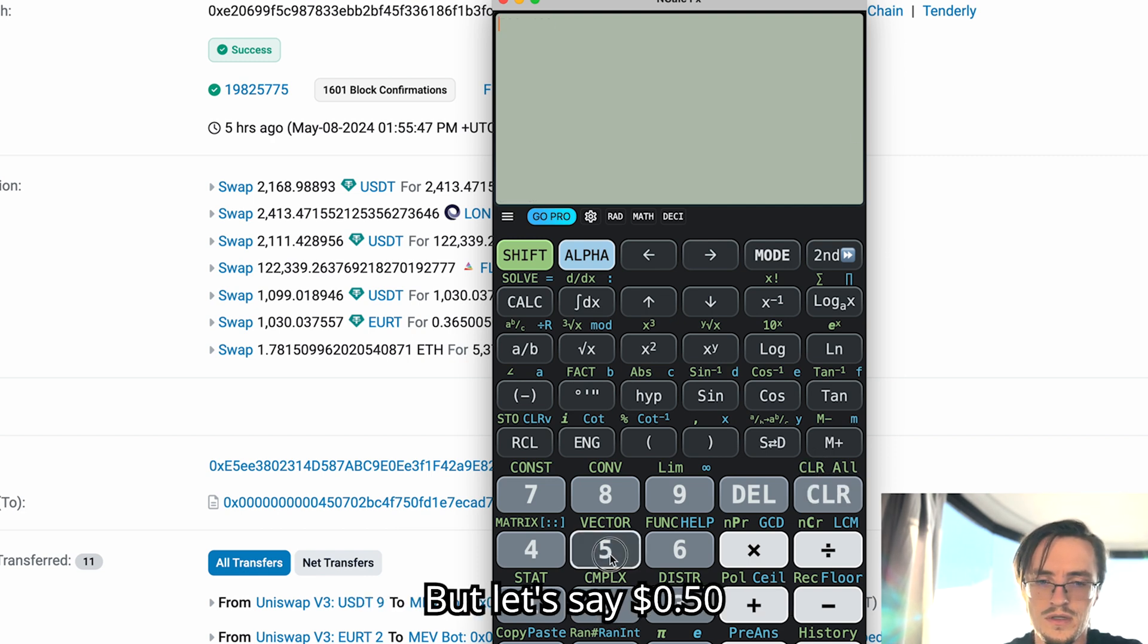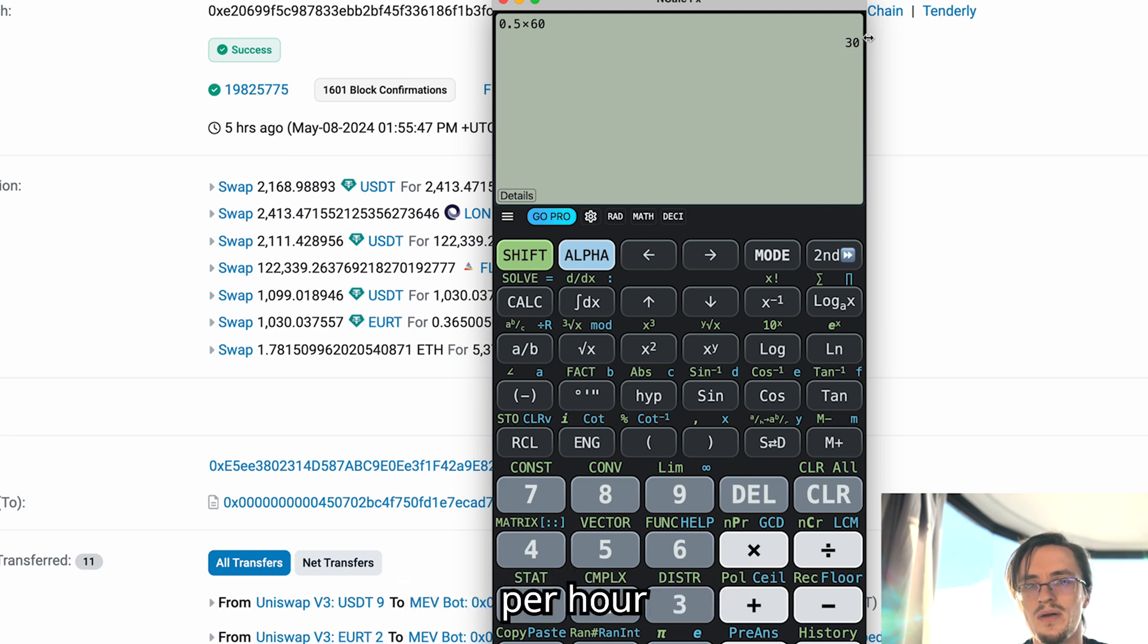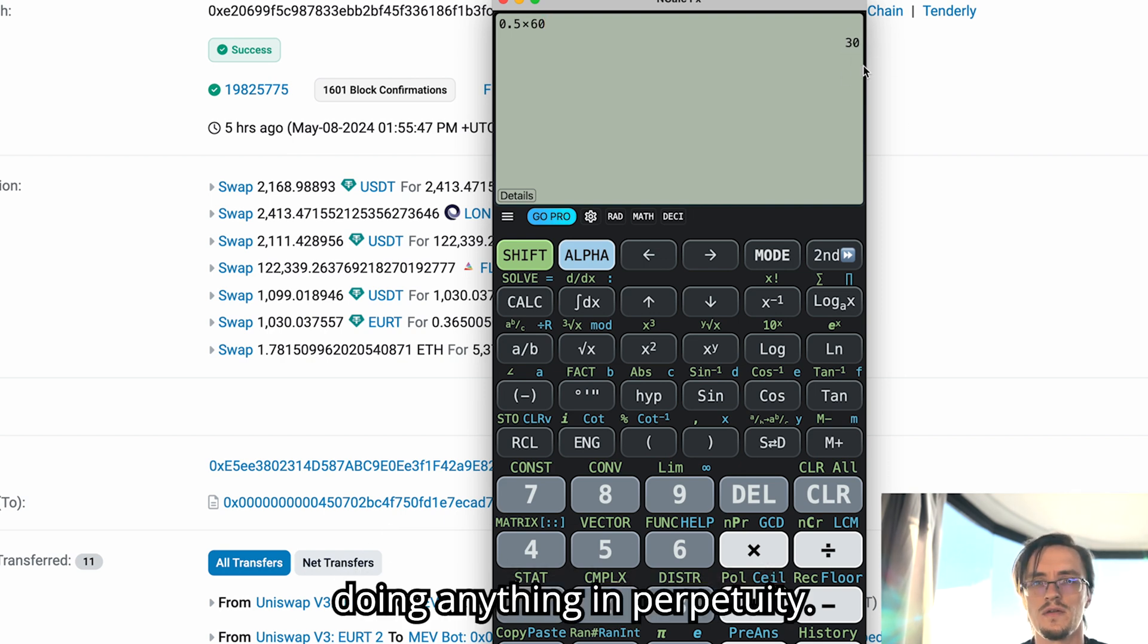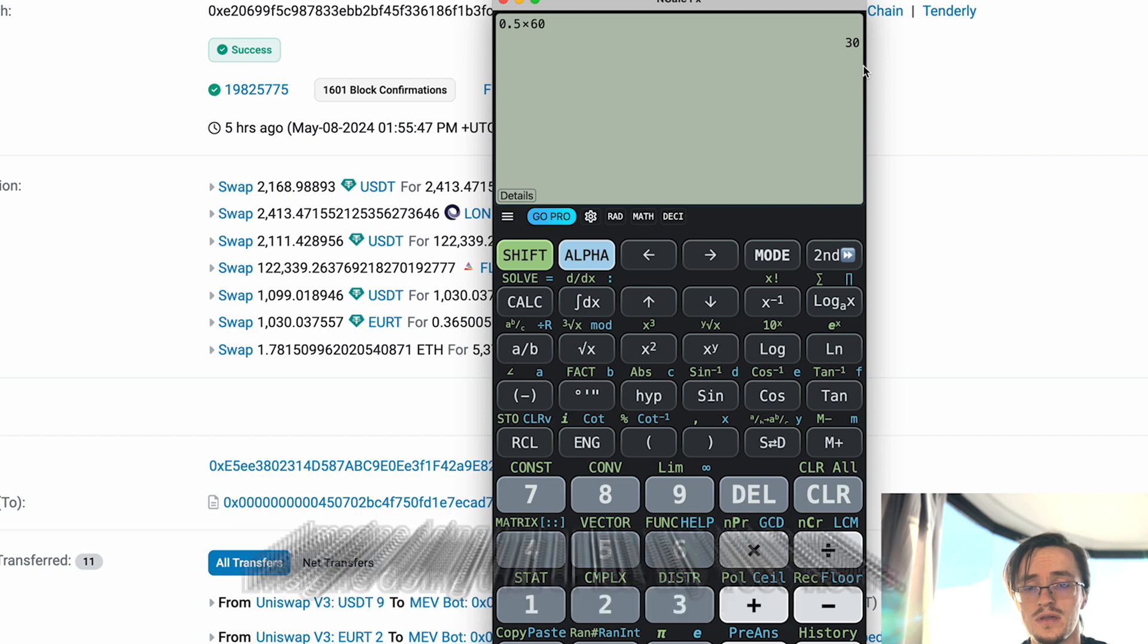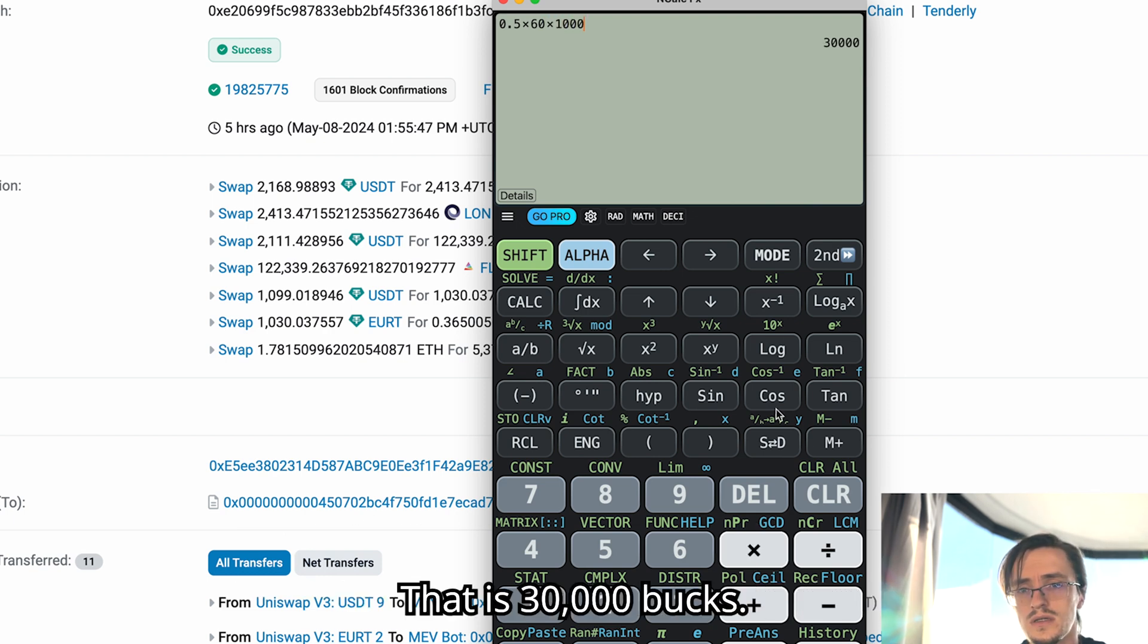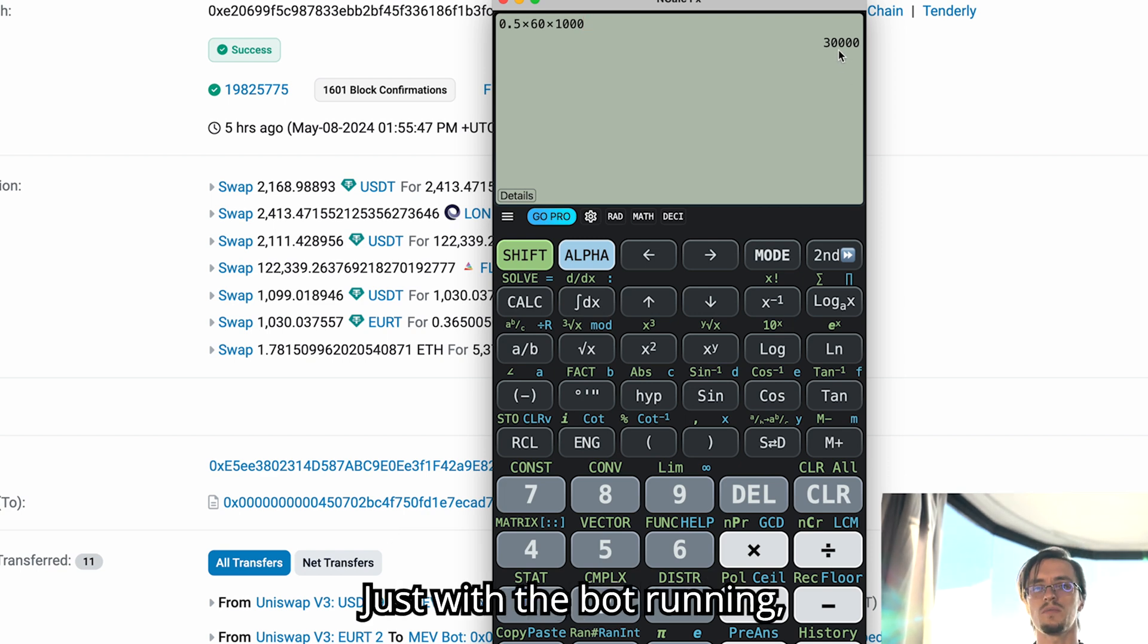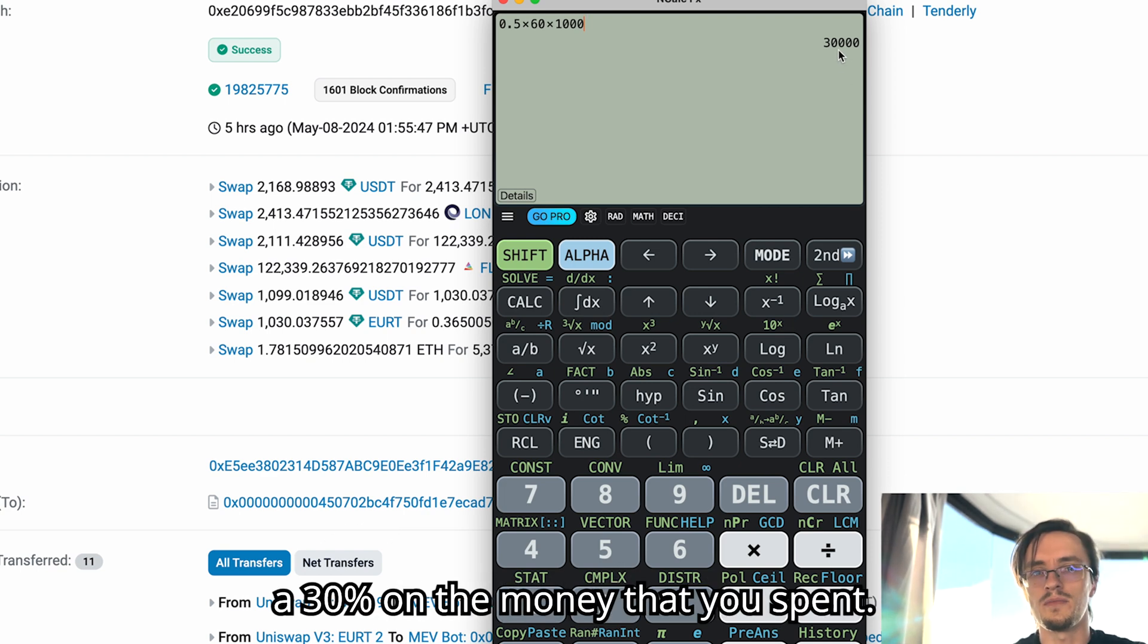If we are making 50 cents every minute, that is a good bot. Let's say 50 cents per minute, that will be $30 per hour without doing anything in perpetuity. And that is an amazing thing. Imagine doing that for a thousand hours - that is $30,000 just with the bot running. You made a 30% on the money that you spent.